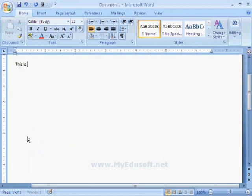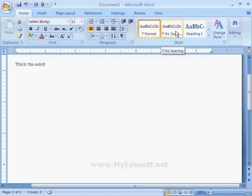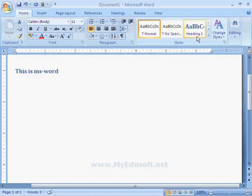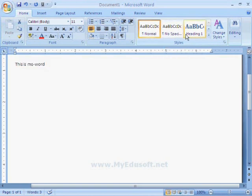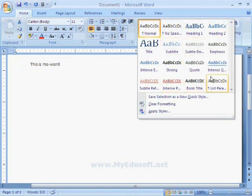Simply, I am typing this is ms word. Now I am selecting this text. This is in normal style and it will change when we place the arrow mark on these styles. Here we have different types of styles.